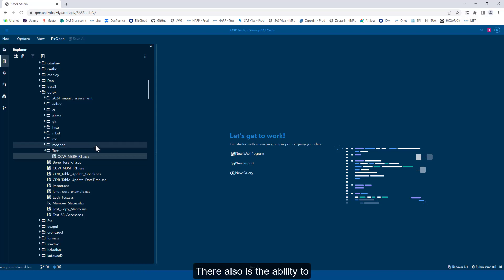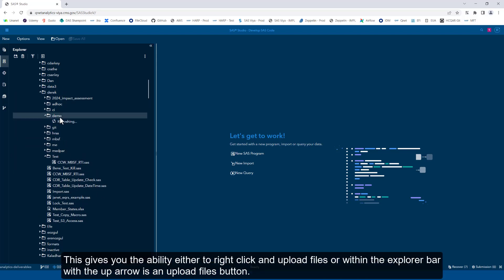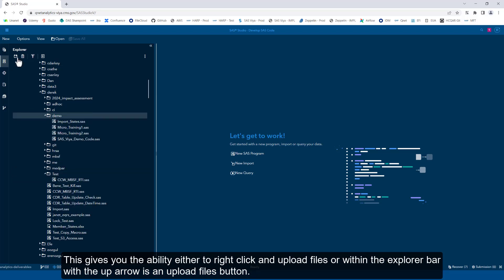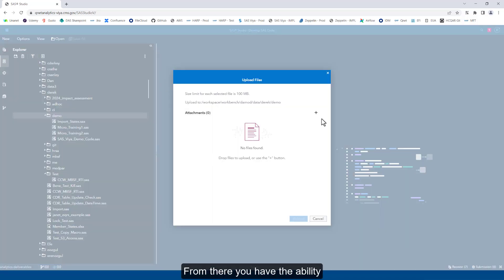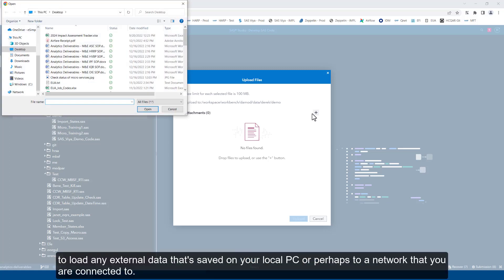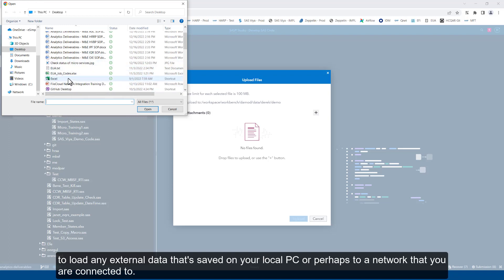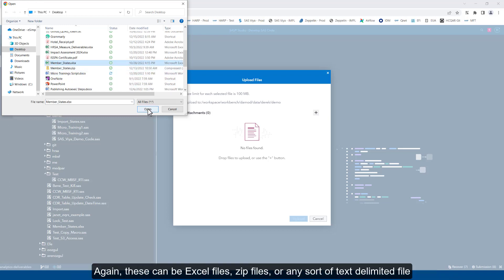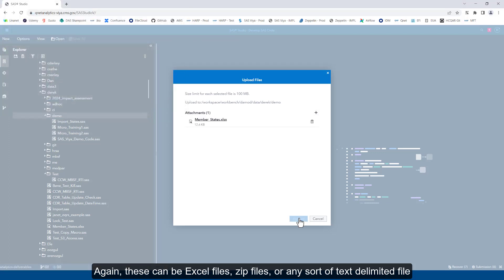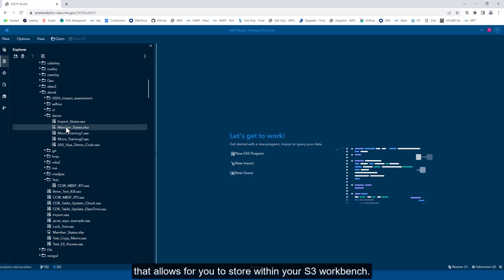There also is the ability to import external data using the SAS Studio user interface. This gives you the ability to right click and upload files, or within the Explorer bar with the up arrow is an upload files button. From there you have the ability to load any external data that's saved on your local PC or perhaps to a network that you are connected to. Again, these can be Excel files, zip files, or any sort of text-delimited file that you can store within your S3 workbench.